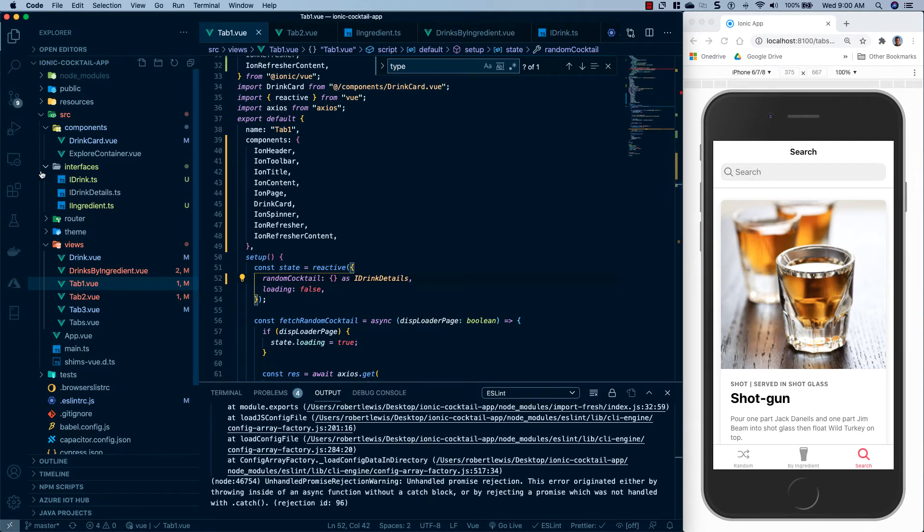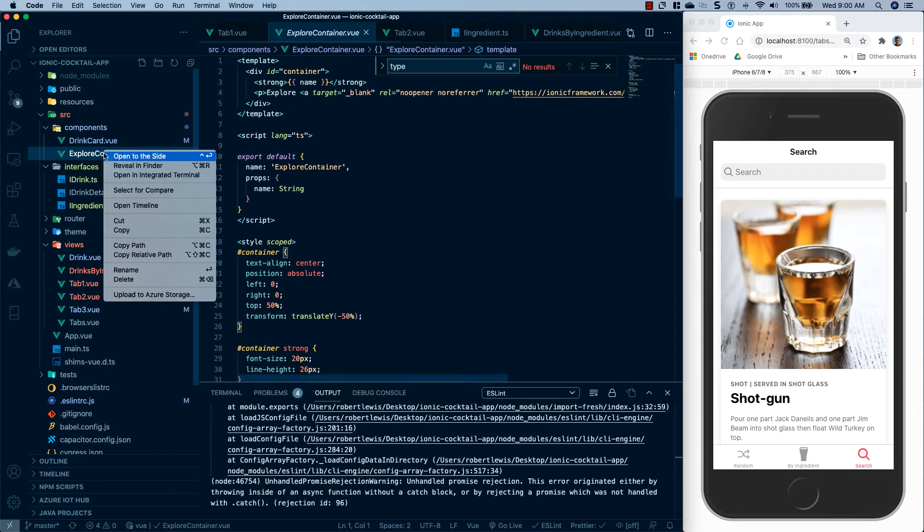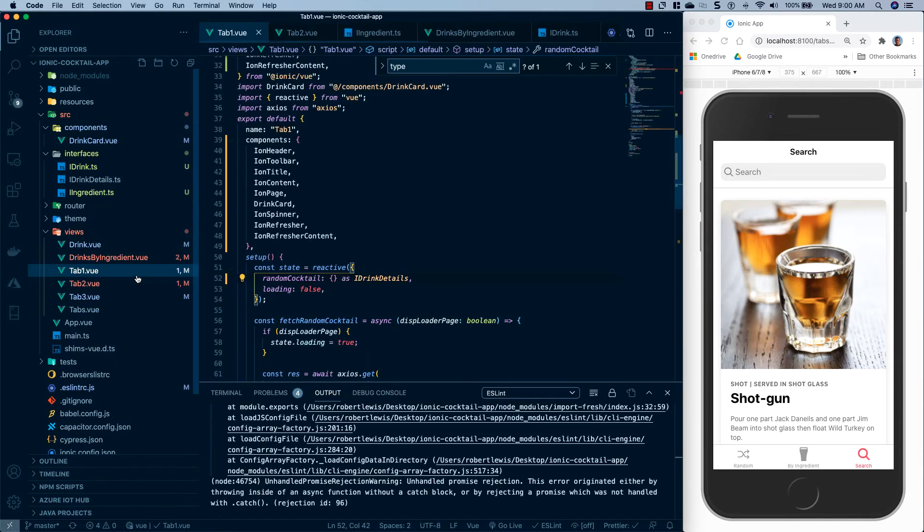The next thing I want to do since we're not using it at all is just delete this explorer container. And so we'll just go and delete. Okay, the next thing we're going to do is refactor our drink card.